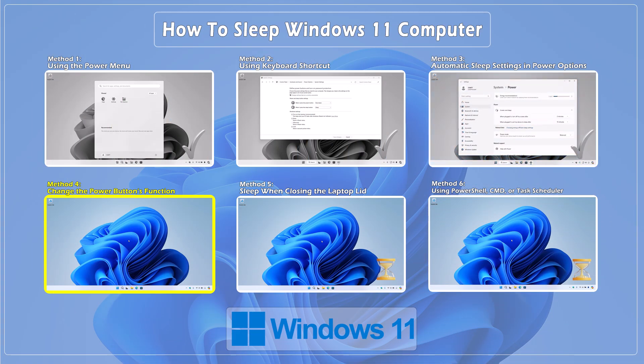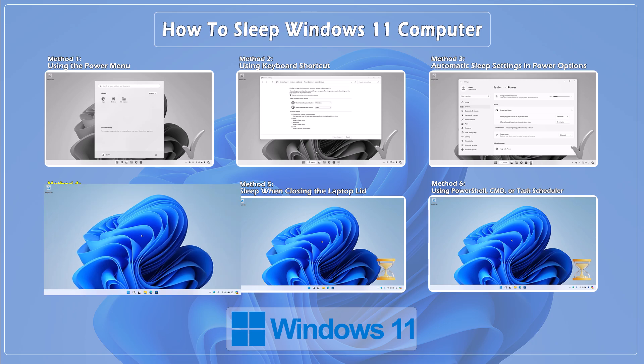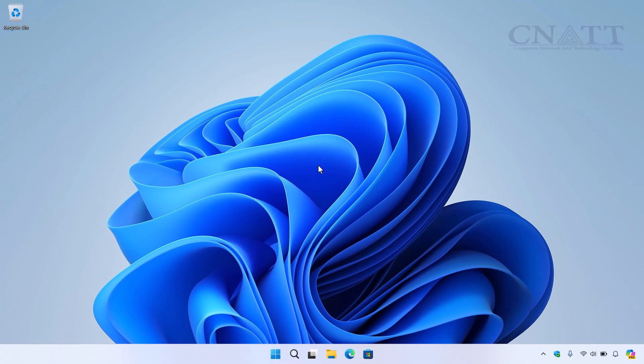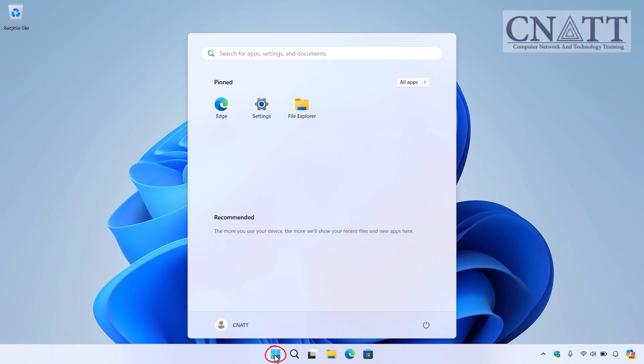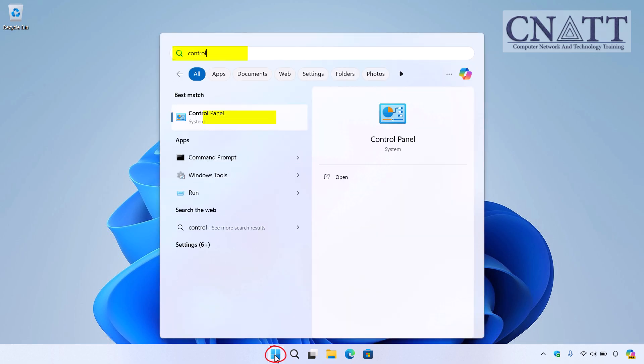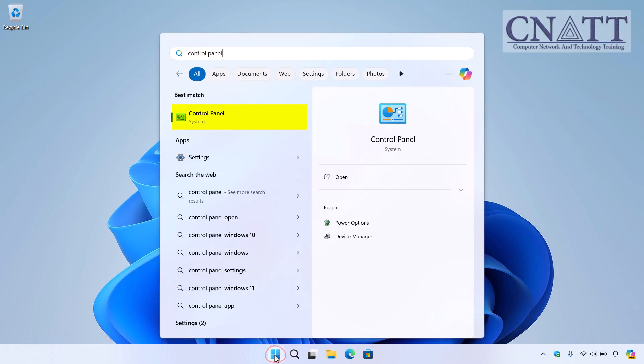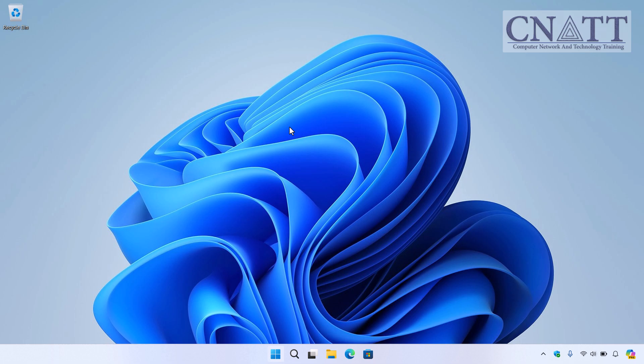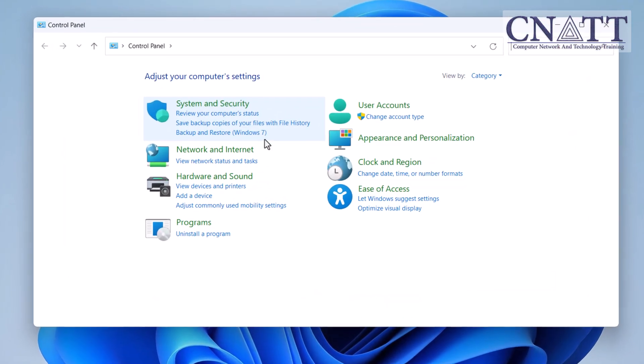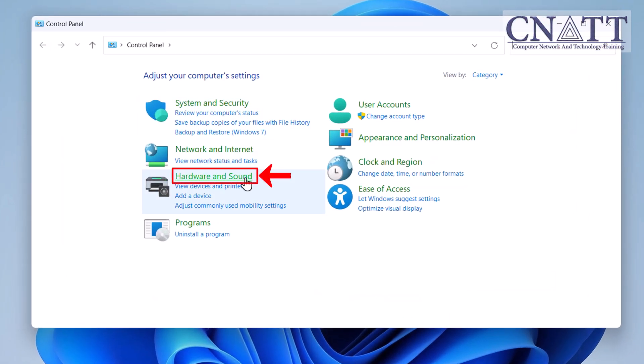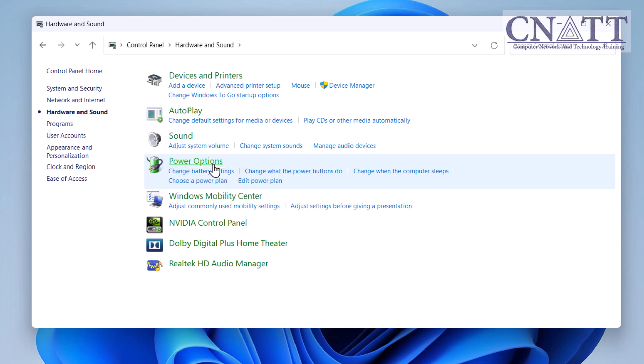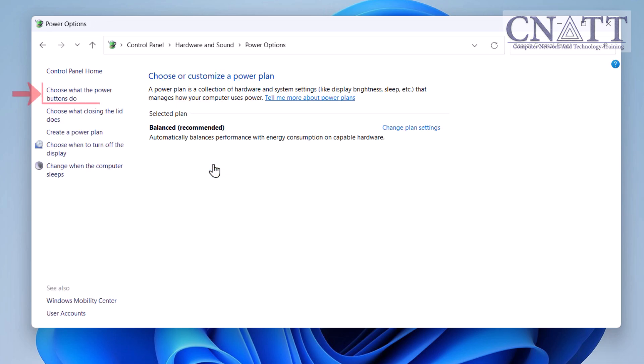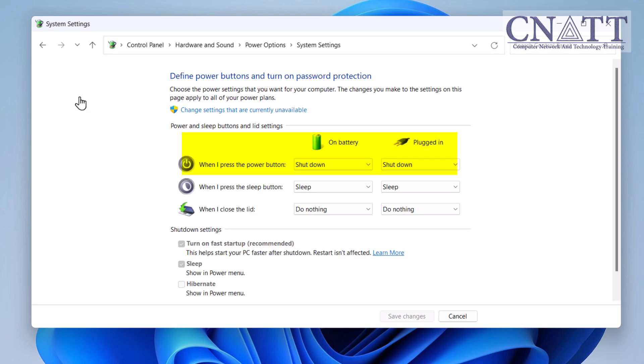Method 4. Change the Power Button's Function. Here's another interesting method. Did you know you can make your computer sleep just by pressing the physical power button? Open the Start menu, type Control Panel, and select it from the search results. Go to Hardware and Sound, then select Power Options.